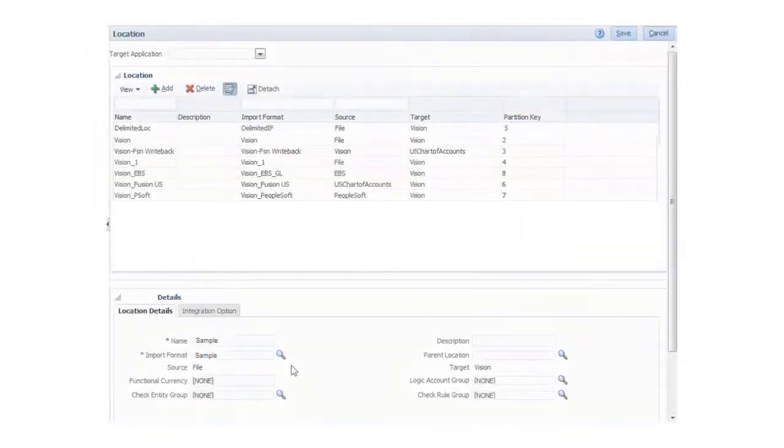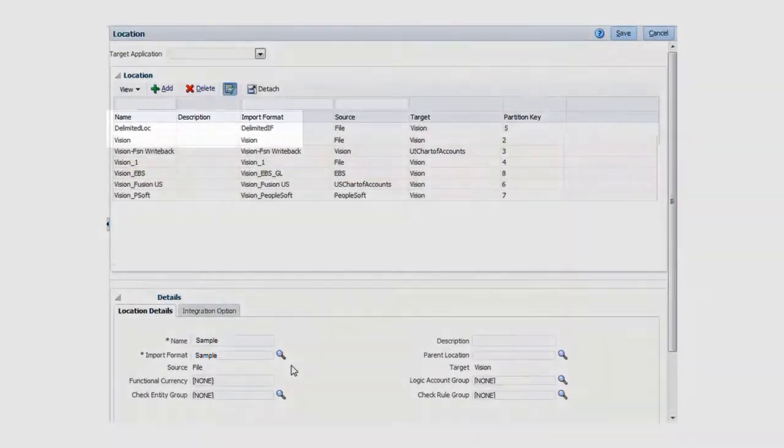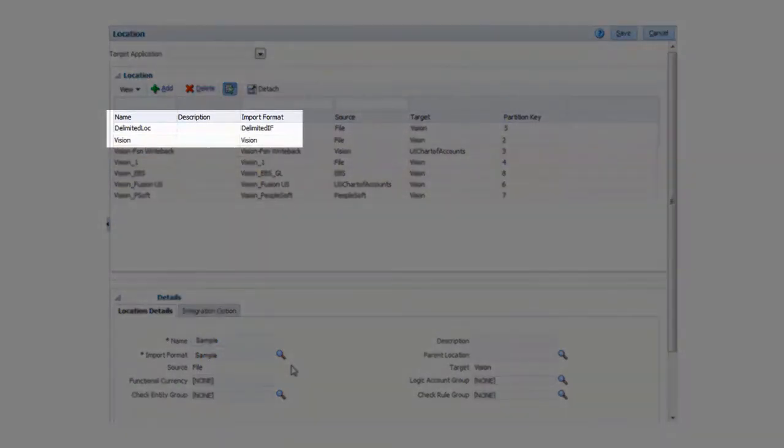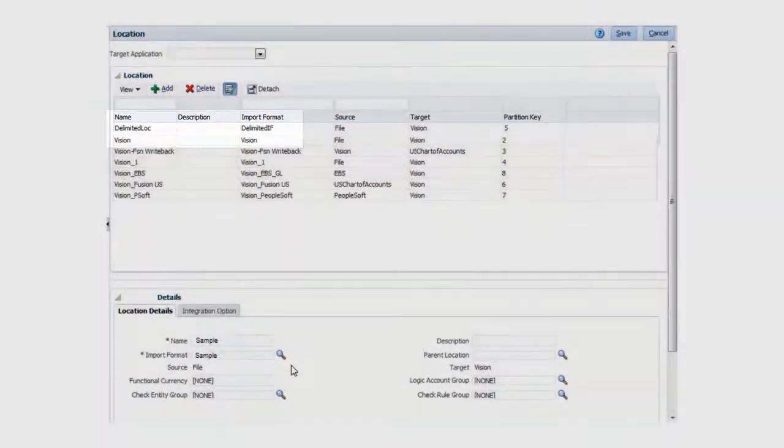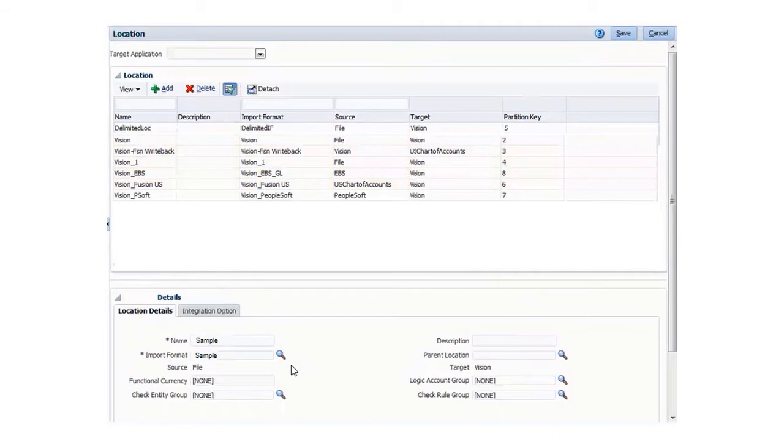Next, we can define a location so that we can associate our import format with Vision and to group related mappings and data load rules.